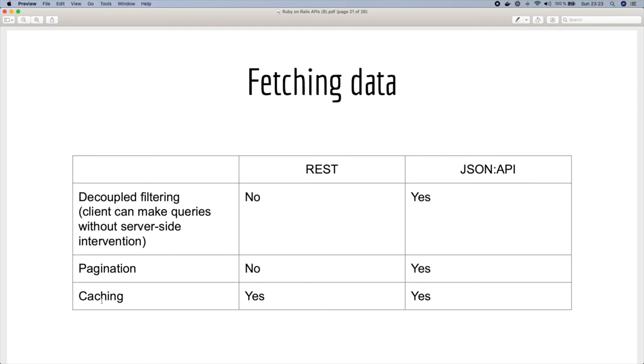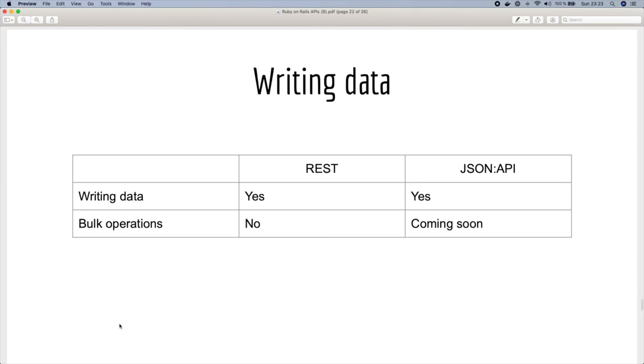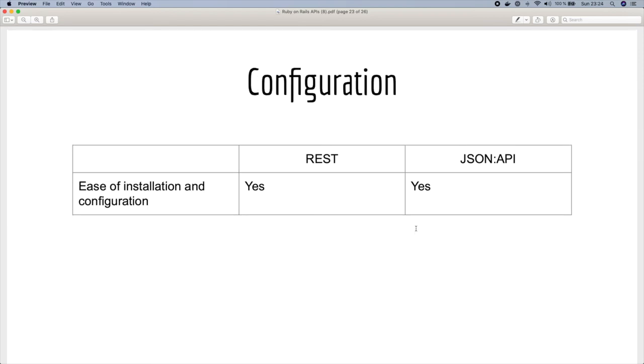Regarding caching, it's not a big issue, it should work well for both of them. And regarding writing data, it's very easy to create and update data. In terms of bulk operation, REST API doesn't support that, but for JSON API it's coming soon. There is an extension for bulk operations.